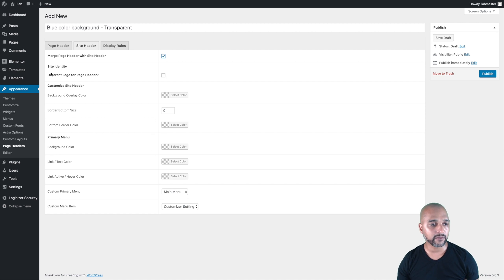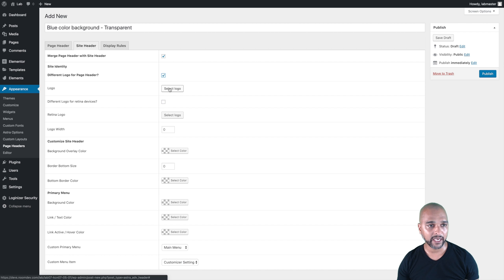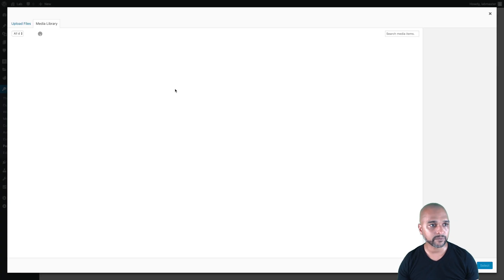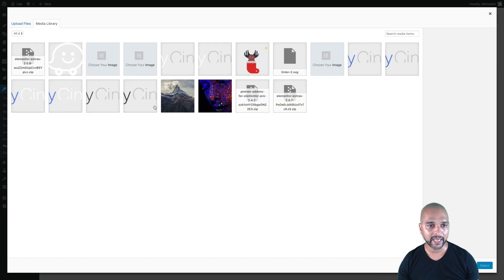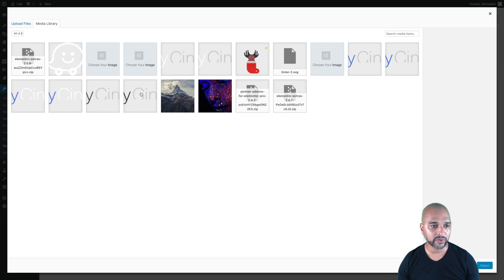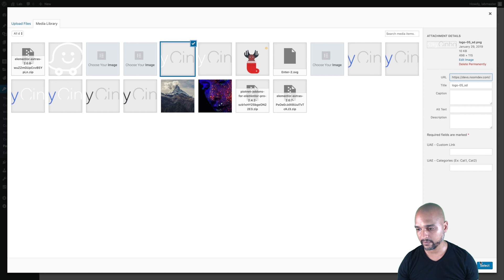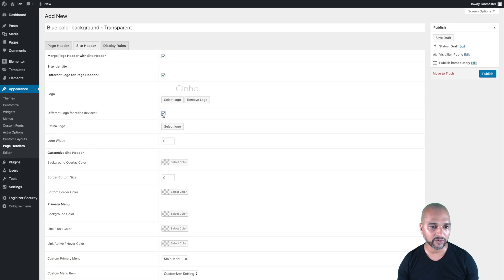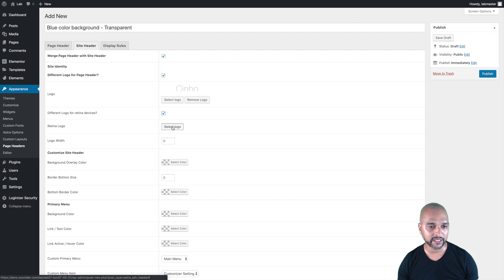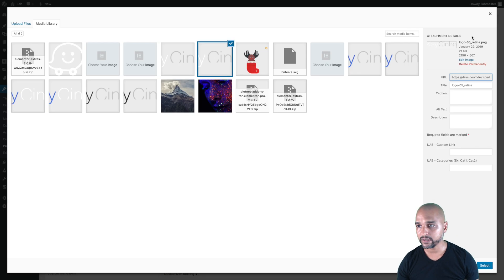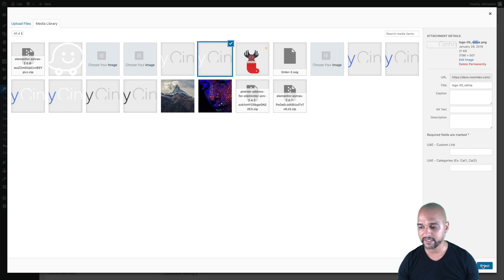The first option is 'Different Logo for Page Header' — that's precisely what this tutorial is all about. For the blue color background we want a different logo. Click on 'Select Logo' — since it's blue, we don't want blue on blue, so it's going to be either black or white. I also want a different logo for Retina devices and I've already uploaded one, so let me select that one.